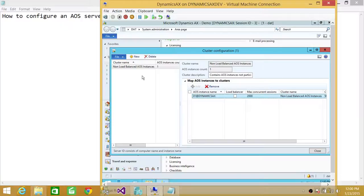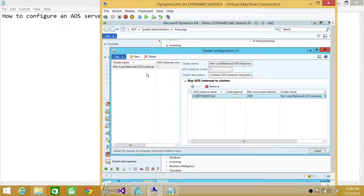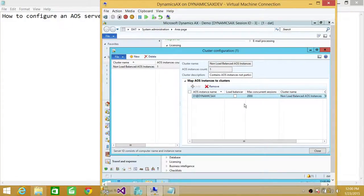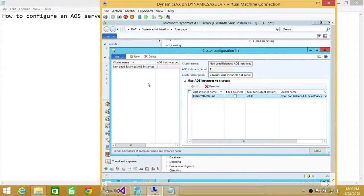So it is always a good thing that if you have multiple AOS instances to configure one instance as a load balancer. And this is it. I hope it helps.